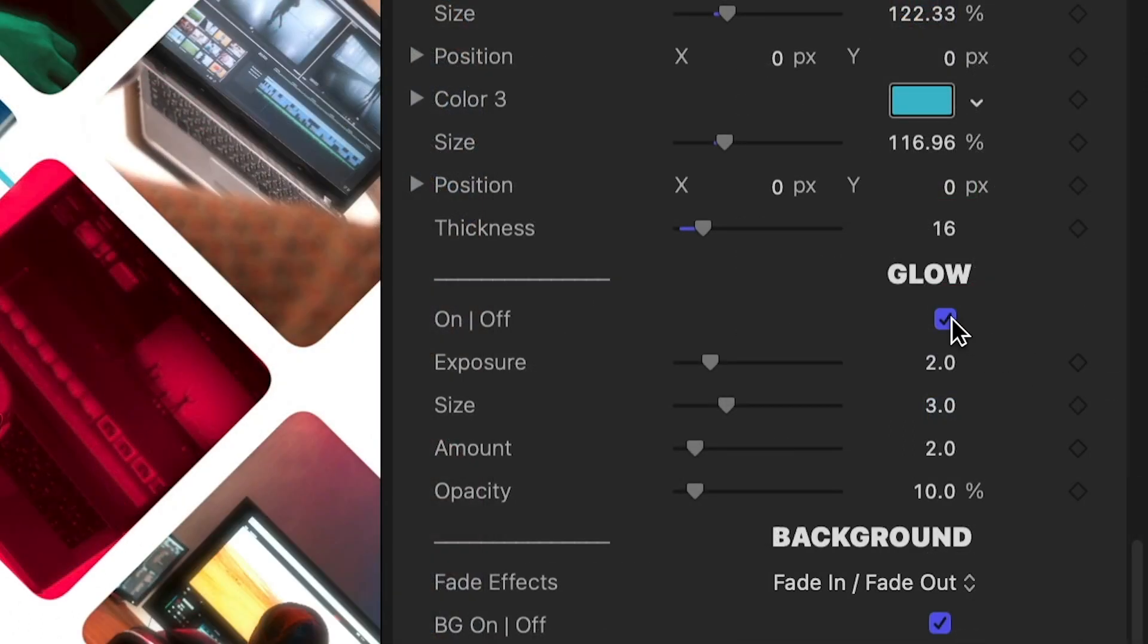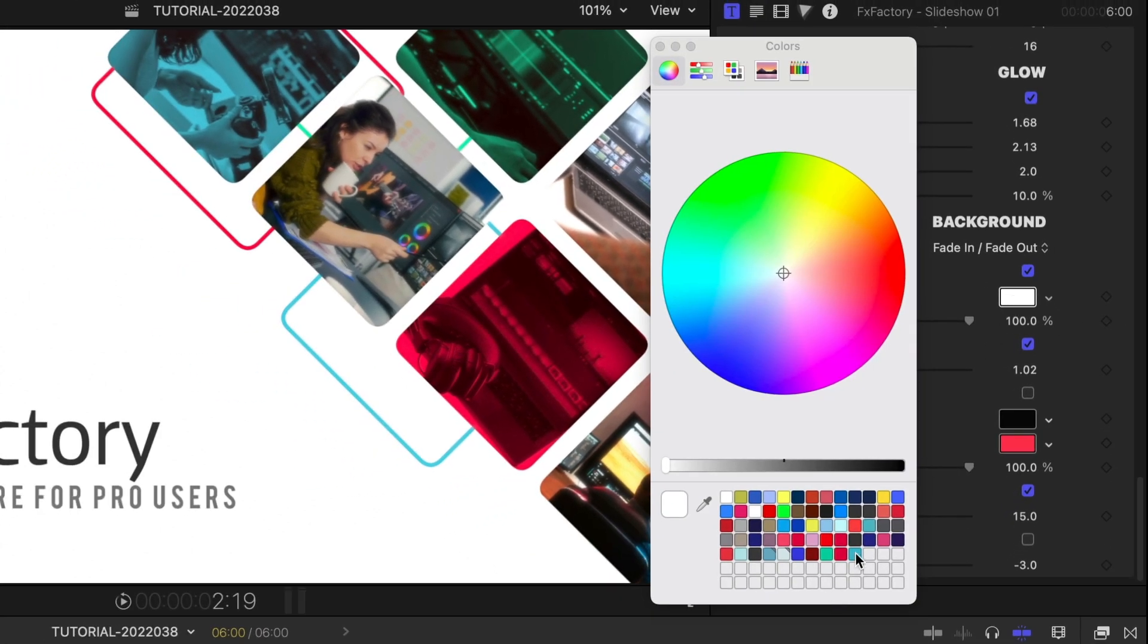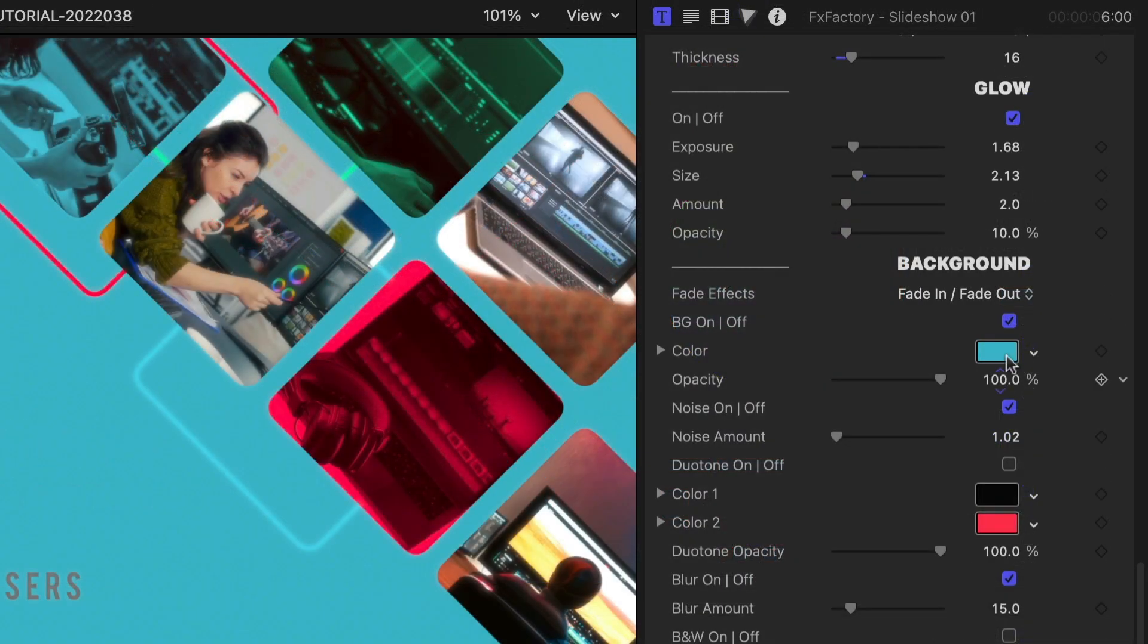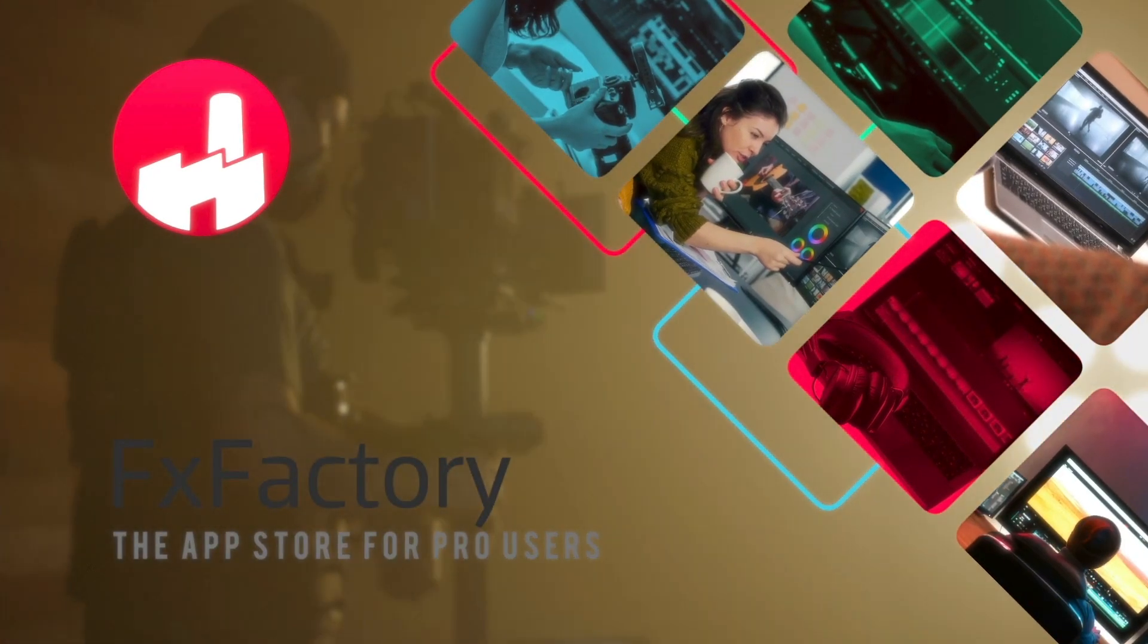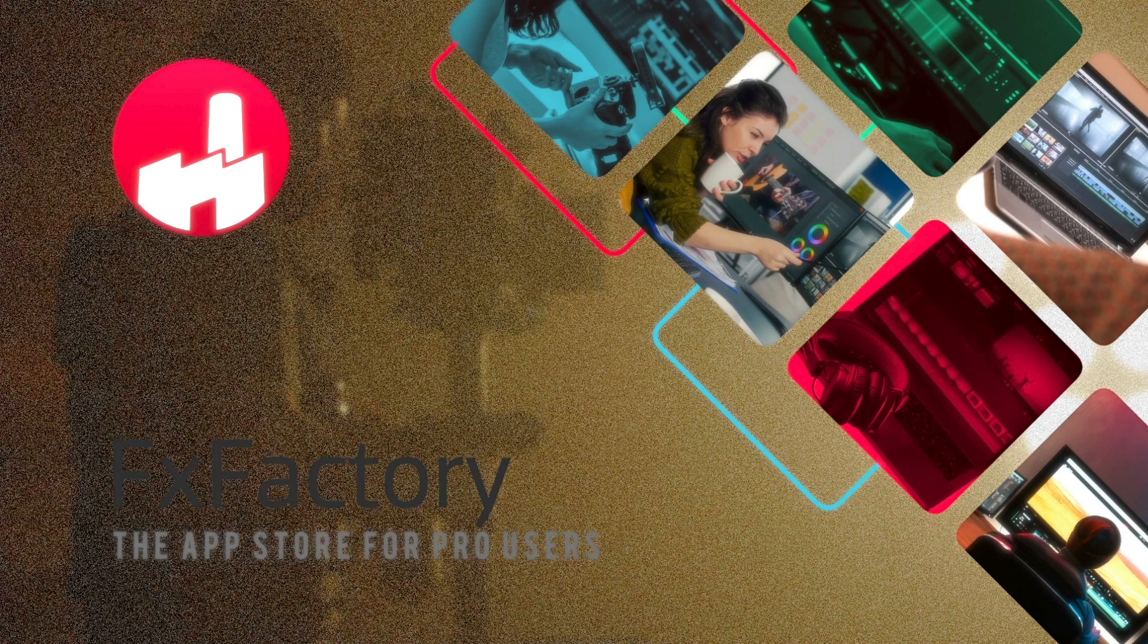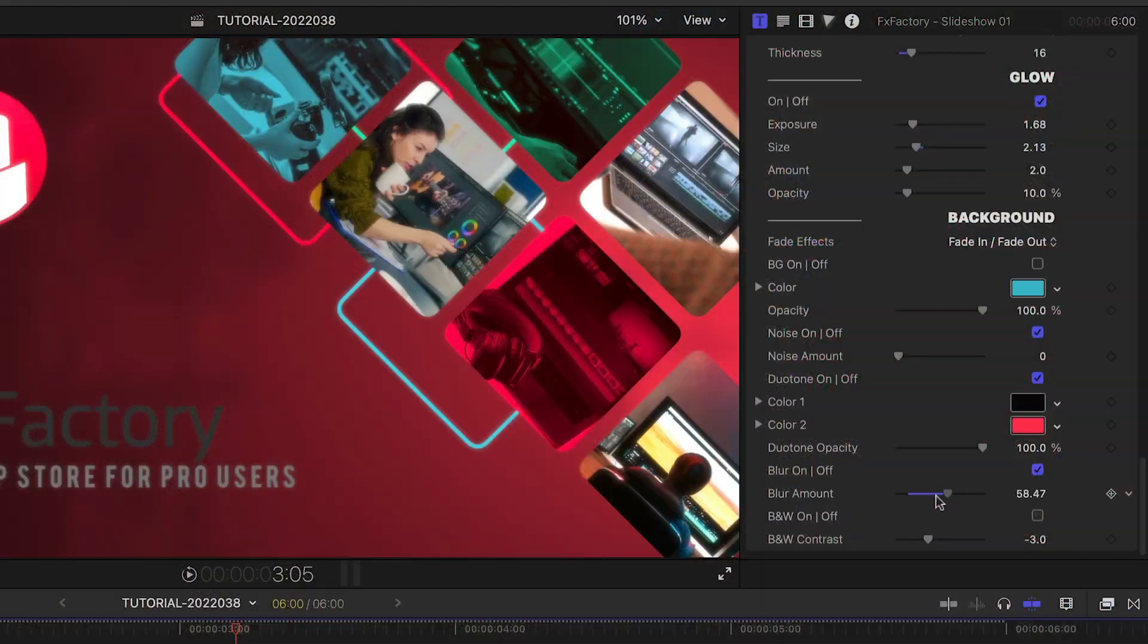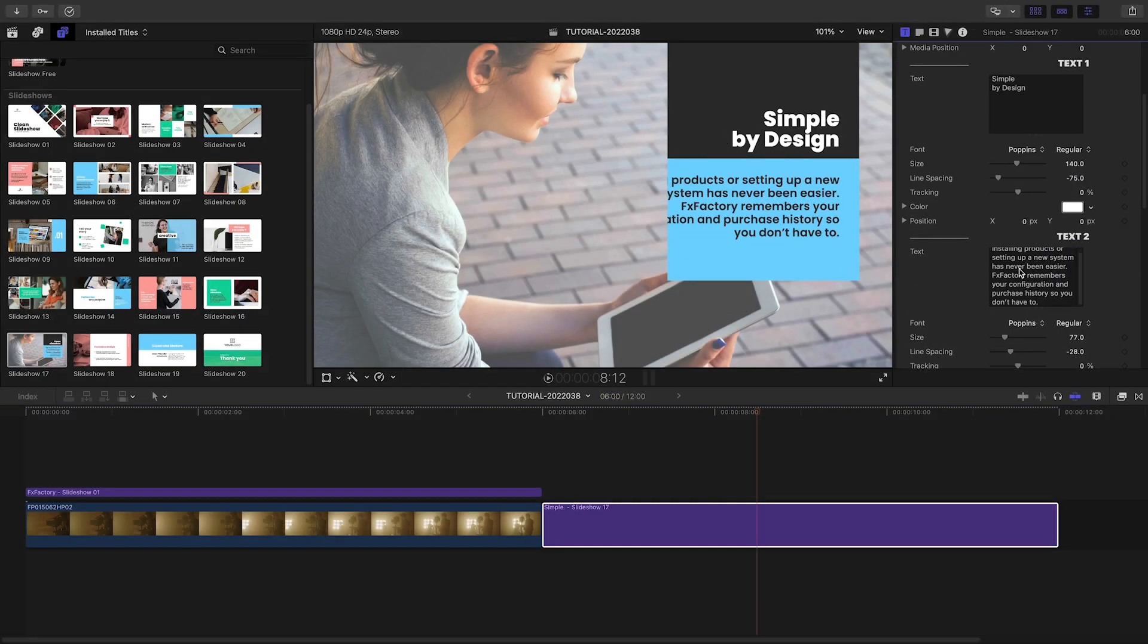I can add a subtle glow effect to the elements. Finally, there are tons of background options. Currently, it's set to solid white color, which I can change if I'd like. Or I could turn off the solid color to composite it over other footage. Then I've got additional image effects like noise, duotone, blur, and black and white.